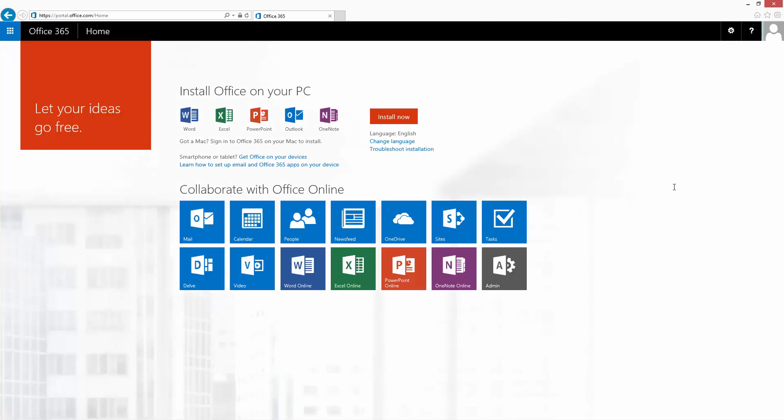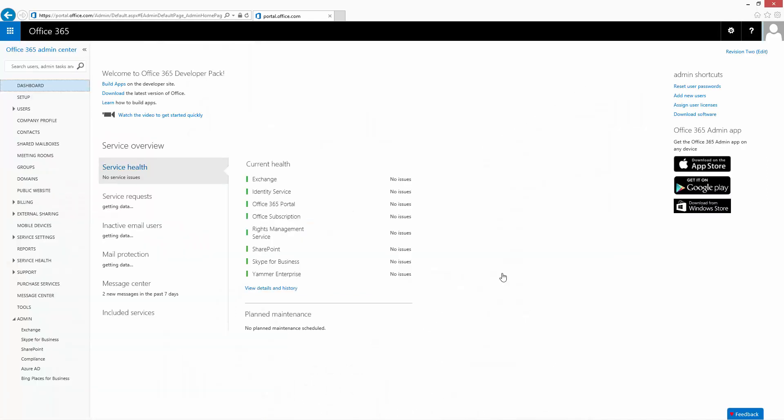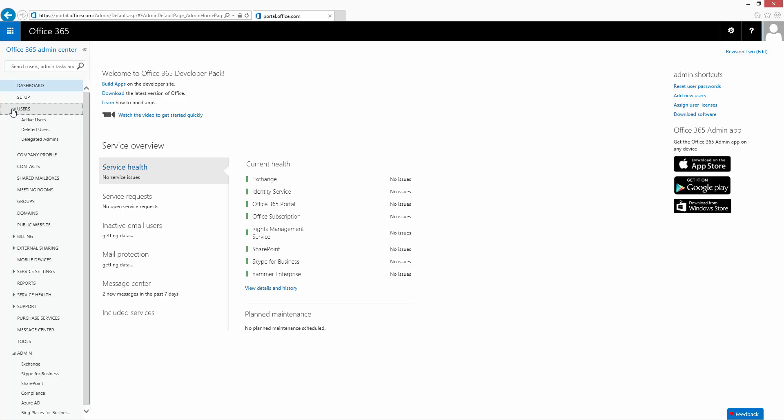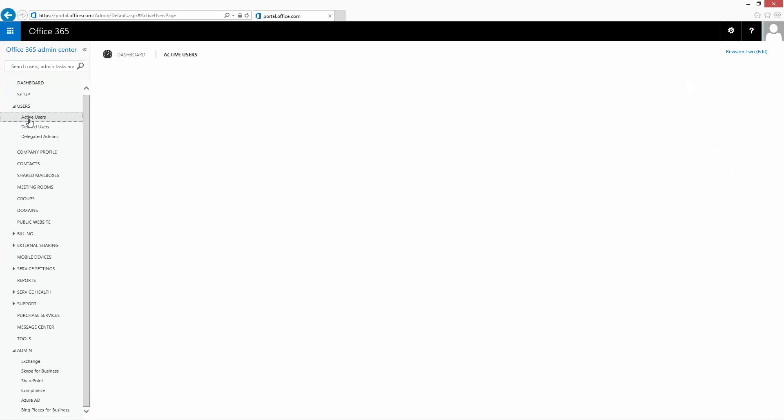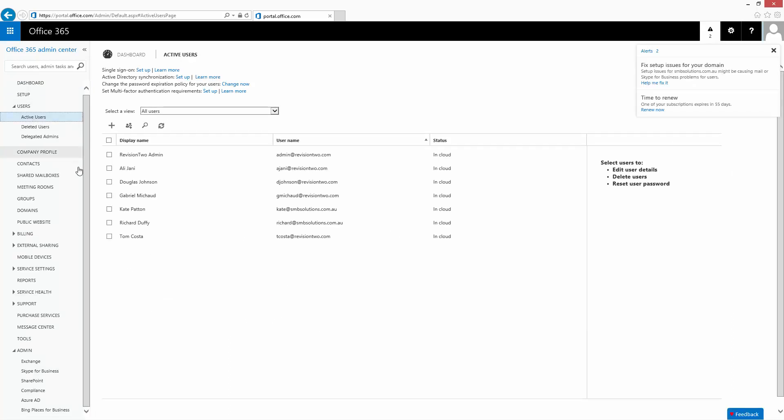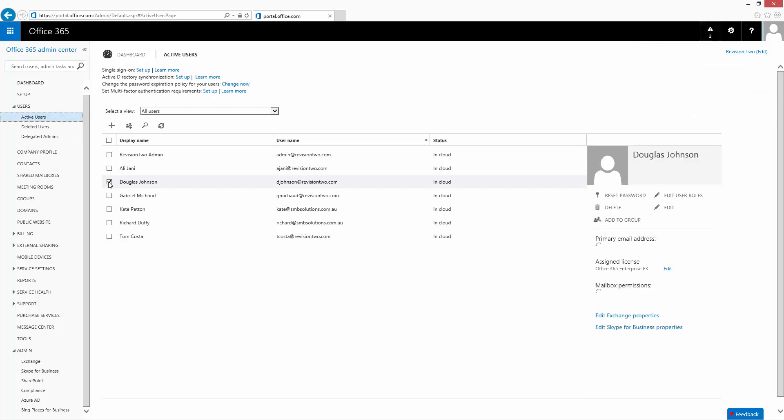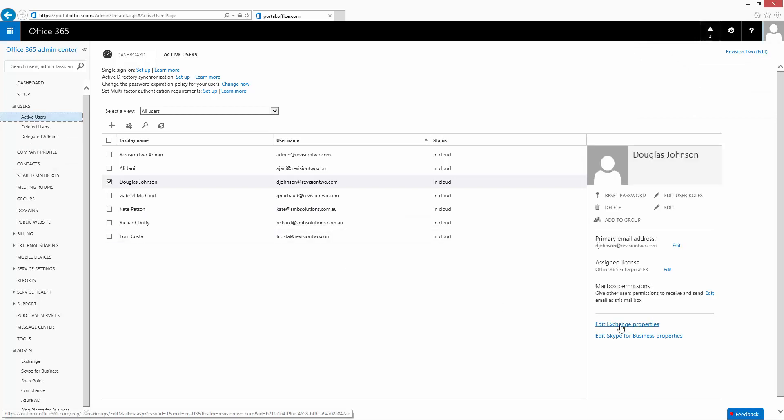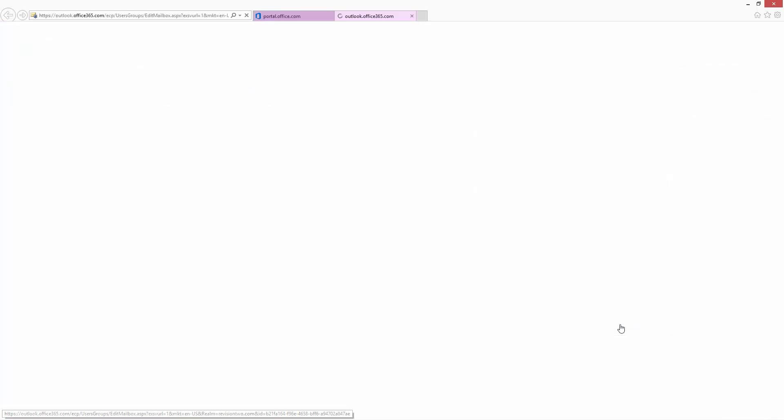Once we're logged into our Office 365 account we go to the administrative area. Within the admin section there's an area called users and I'm going to go look at my particular account and then I'm going to modify the Exchange properties.